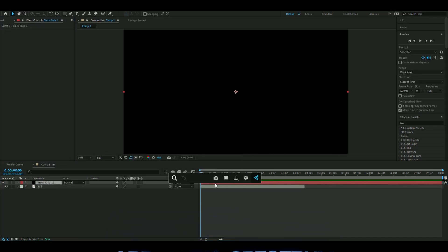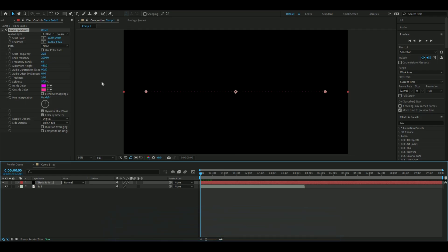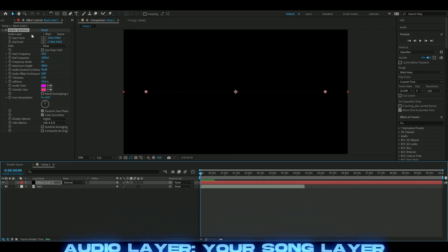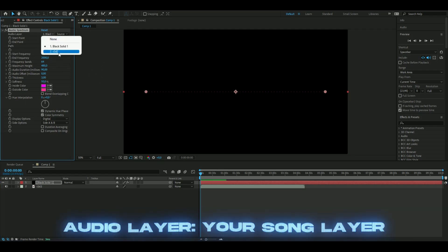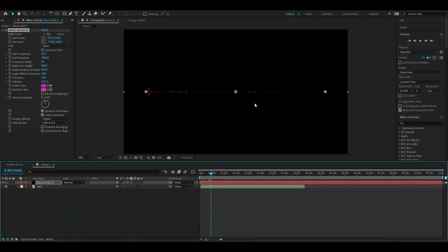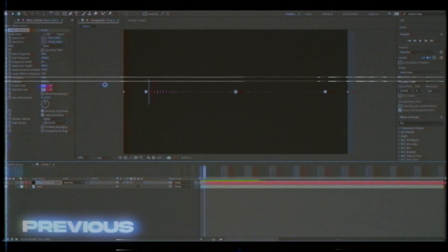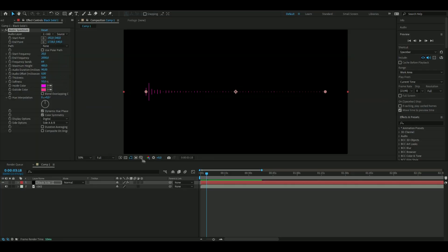Then add audio spectrum. Now we get this audio spectrum here and choose the audio layer, which is your song. Now you can see the audio layer is reacting to the song. You can see the lines here are reacting to the song. Just a note - this effect is heavy, my After Effects has been crashing like five times just by using this.